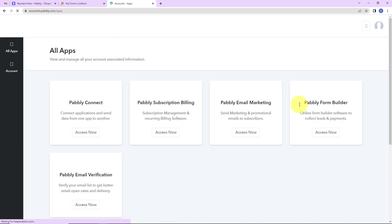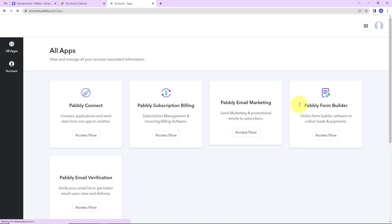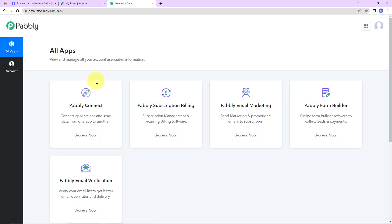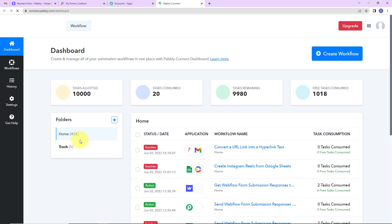As I do that, here we have reached all applications page. These are the various products of Pabbly. Here, I'm going to click on access now for Pabbly Connect as we are doing this integration using Pabbly Connect software.